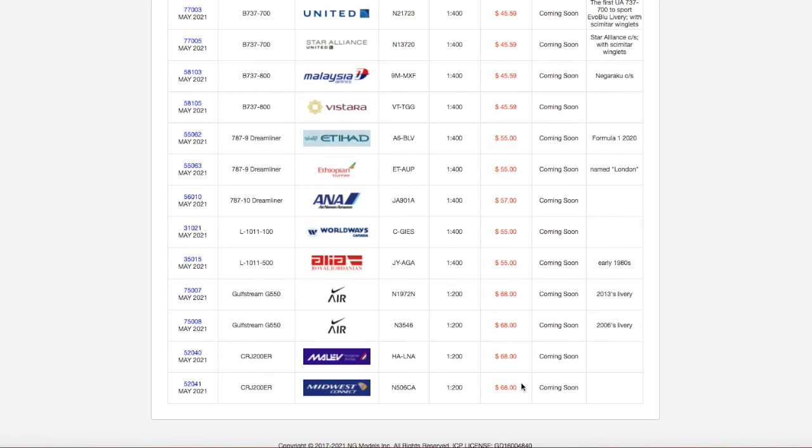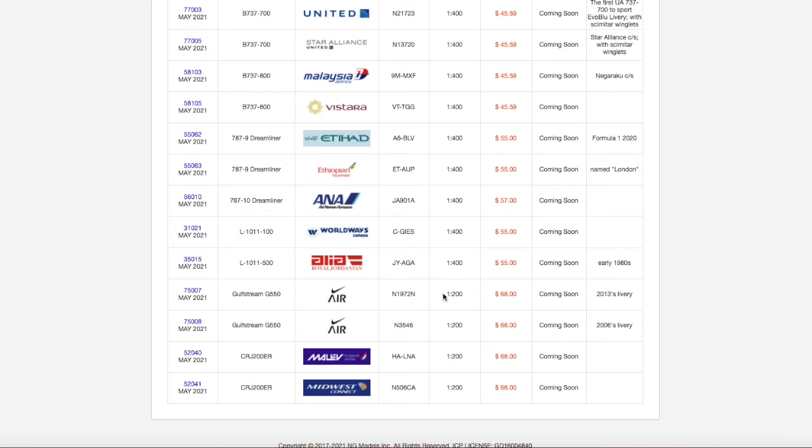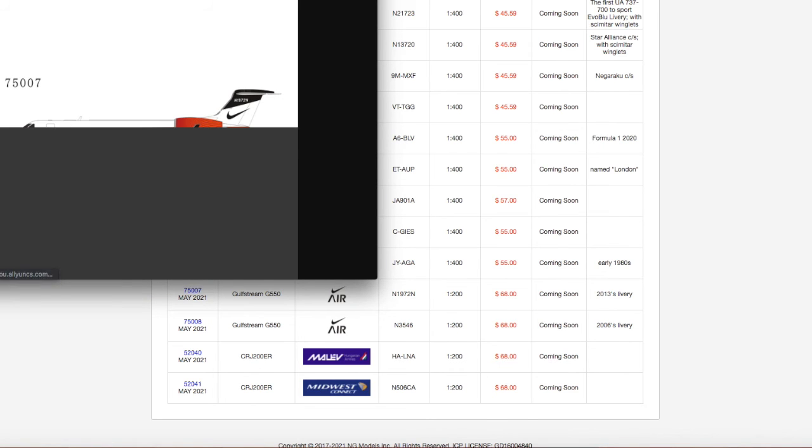Now, all of the... I'm not gonna say the prices of these 1 to 200 models, because all of them are priced at $68. That's the nice thing about NG, is that, like, Gulfstream G550, $68, meanwhile, the two CRJ-200s are $68, so it's nicely priced. Rather than having dramatically different prices, it has one consistent price for every 1 to 200 model. But yeah.